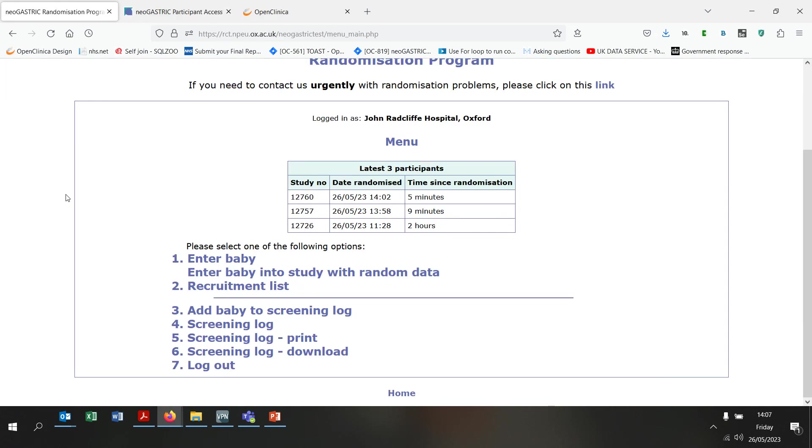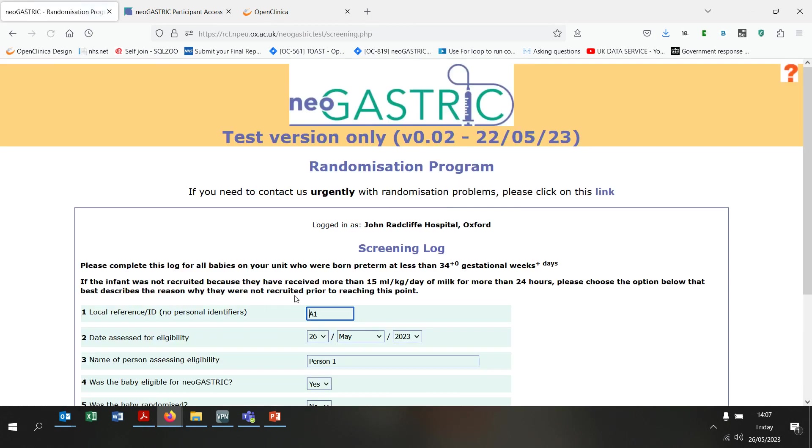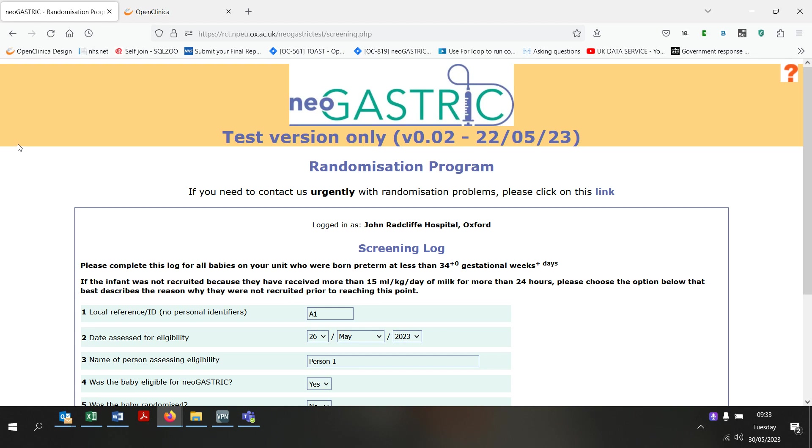Back on the randomisation site webpage, you can see that you can also access the screening log from here. This is expected to be completed monthly and is a log of all babies at your hospital with gestational age at birth less than 34 weeks and their eligibility status. Click on Add Baby to the Screening Log to add a baby to the list. Please note that you should not include any personal identifiers such as name or NHS number here.